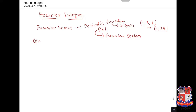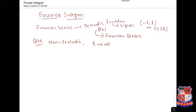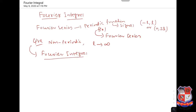Now our question is: if a function is non-periodic and the interval is infinite — say L tends to infinity — then what? That answer is given in the Fourier integral. So here we are going to study Fourier integral representation.